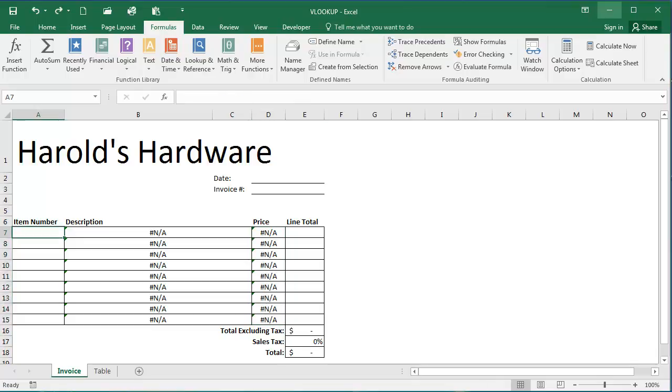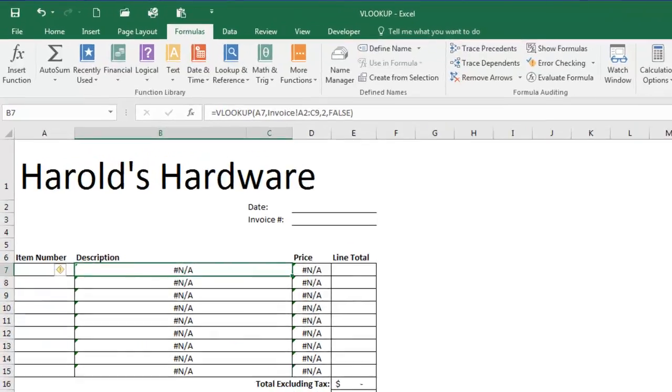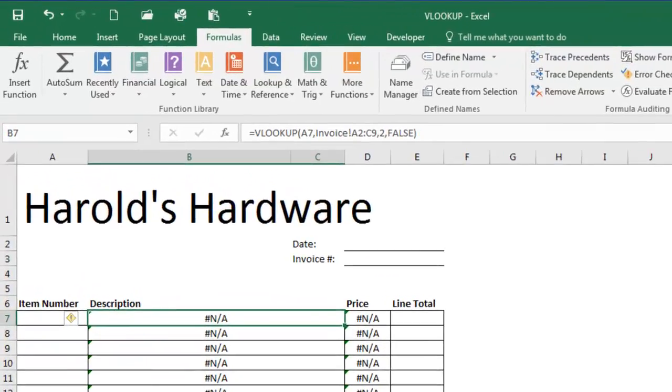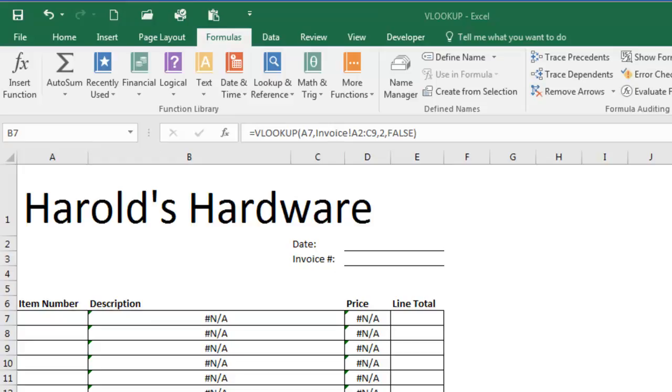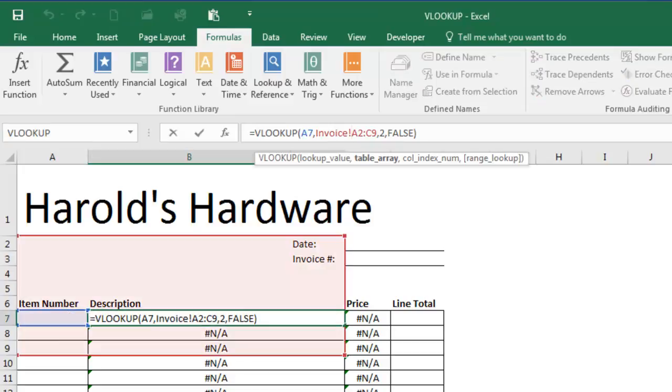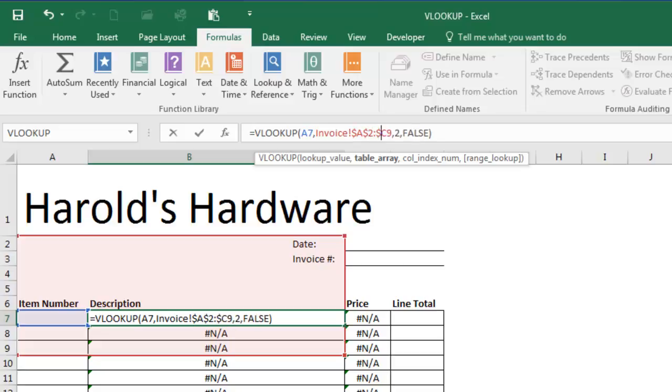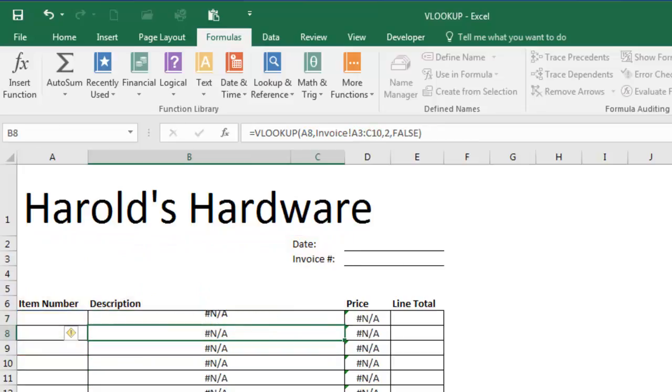We now need to make some of these references absolute. So I'm going to select cell B7 and I'm going to alter the formula here. To make these absolute in the formula bar, I'm going to type in here and add a dollar sign before A, before 2, before C, and before 9.